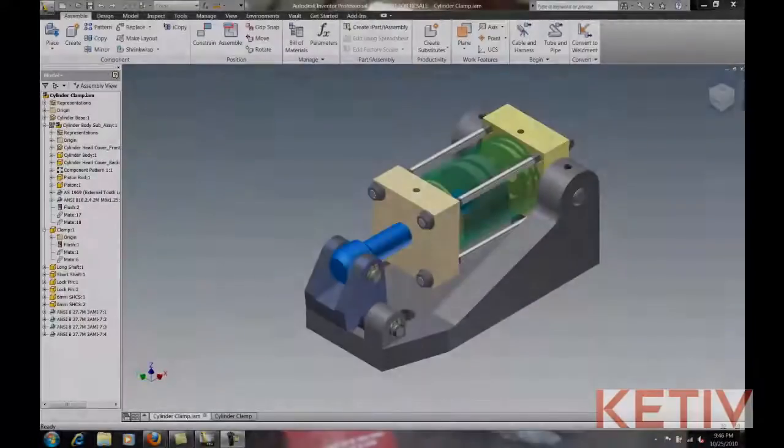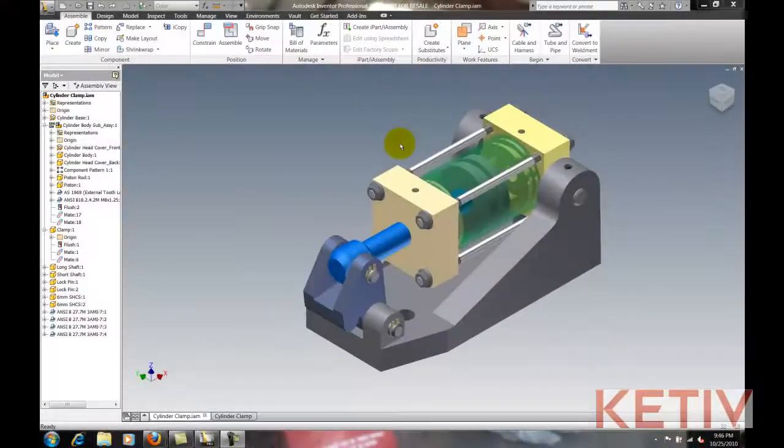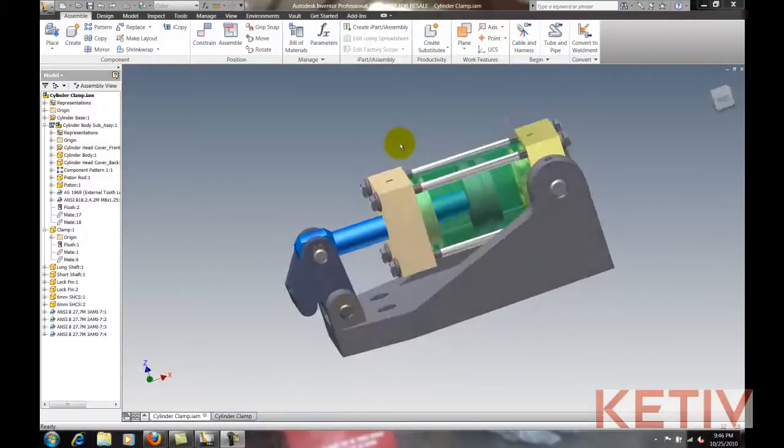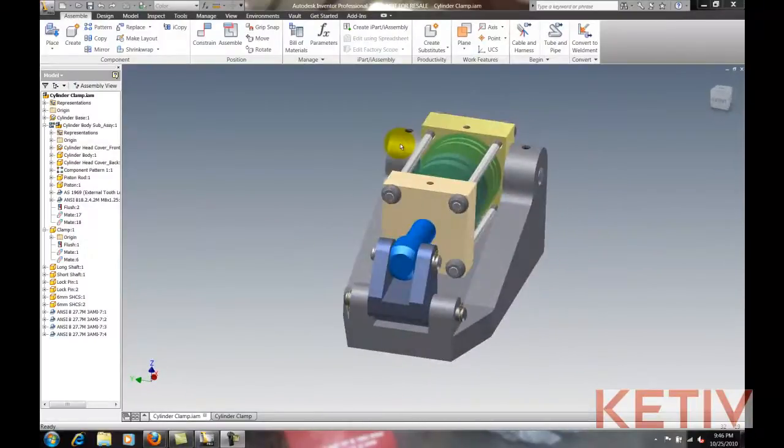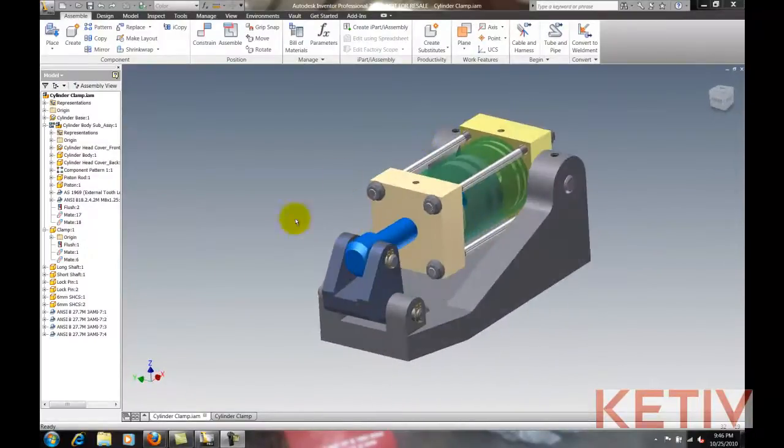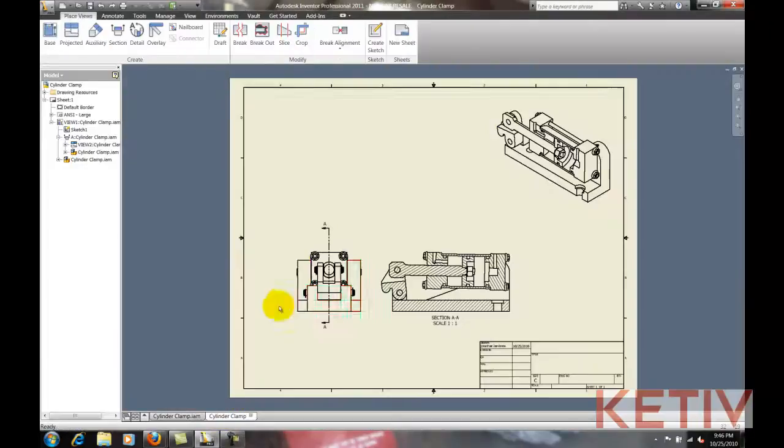I'll start out with this assembly, and I've already got some views created inside of an Inventor drawing file. I'll go ahead and swing to that drawing file right now.